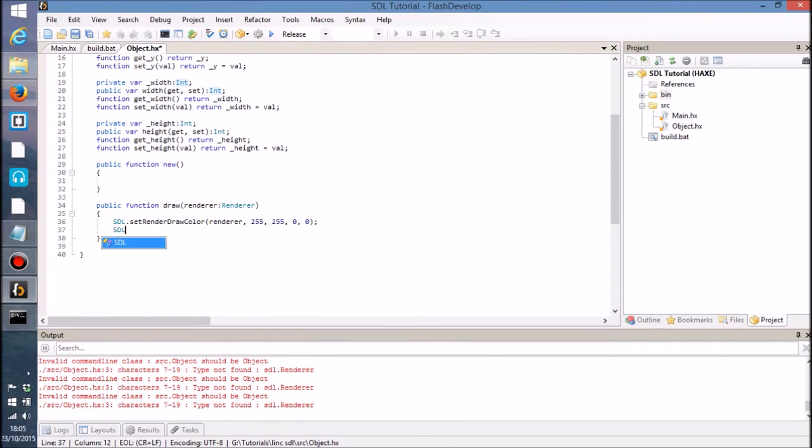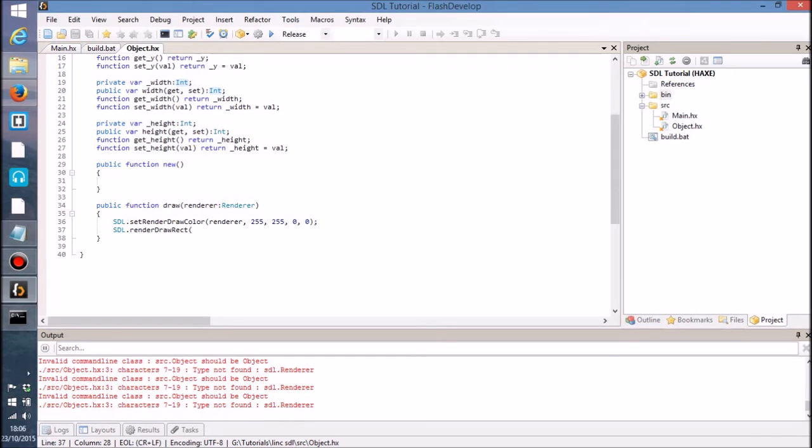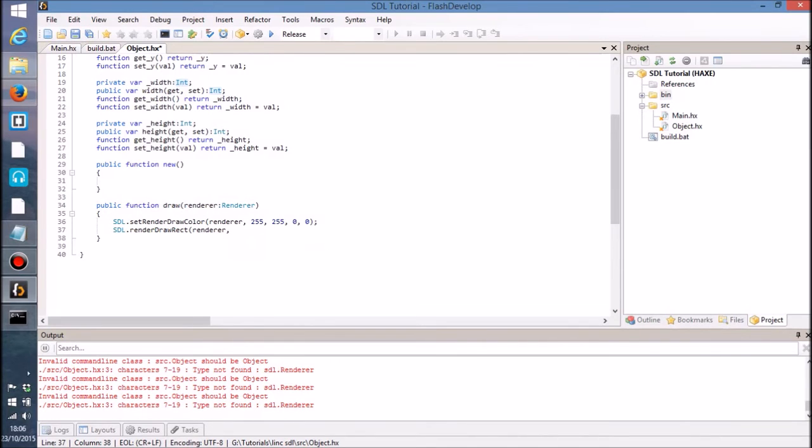So that's obviously four parameters like that. And then what we've also got is a few other functions. We've got render draw rect and render fill rect. So let's take a look at render draw rect. And that again we have to pass in the renderer.